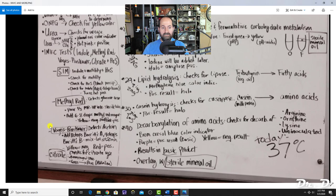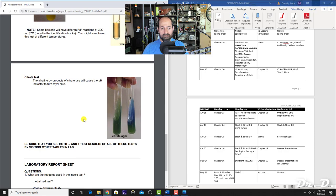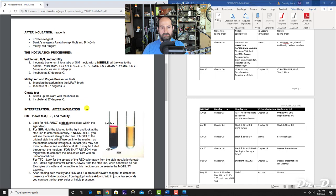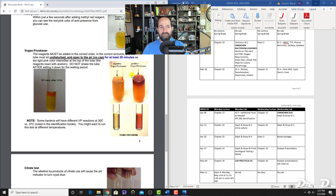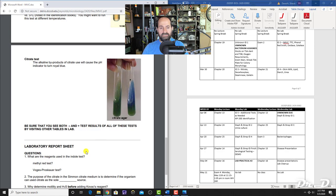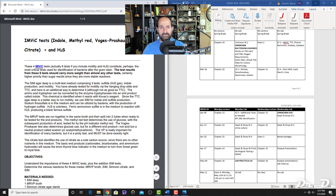To summarize the IMVIC tests: Kovac's reagent is for the SIM test (indole), methyl red reagent is for the methyl red test, Barritt's A and B are for the VP test, and there is no reagent for the citrate test—the bromthymol blue color indicator is already mixed in.